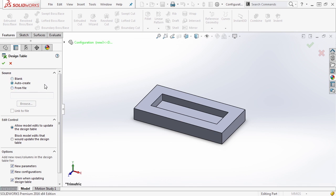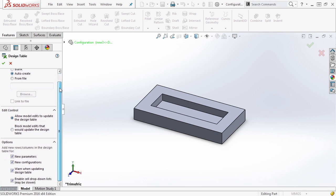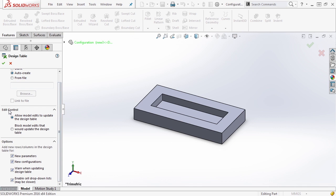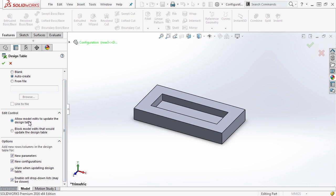We're going to talk about auto-create because it's the most common option — if you're just trying to use design table functionality, use auto-create. As we scroll down, you'll notice edit control options: allow model edits to update the design table, or block model edits that would update the design table. This means you can still modify the model and have it update parameters inside the Excel cells, or you can block model edits and only allow users to modify the design table. We'll leave the default setting here.